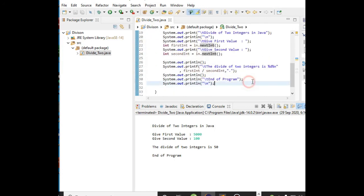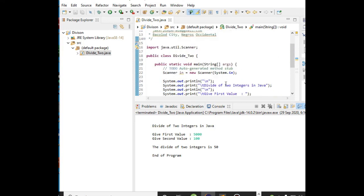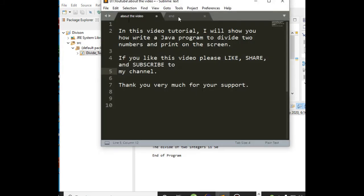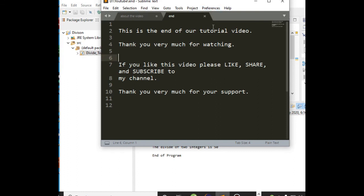This is the end of our tutorial video. I will put a link in the description below where you can download the complete listing of this program. Thank you very much for watching. If you like this video tutorial, please hit the like button, leave a comment in the comment section, share to social media, YouTube, Instagram, and subscribe to my channel for more upcoming video tutorials. Thank you very much for your support. This is your friend Jake Rodriguez Pompirada from Bacolod City, Negros Occidental, Philippines. Until the next video tutorials, bye bye for now.